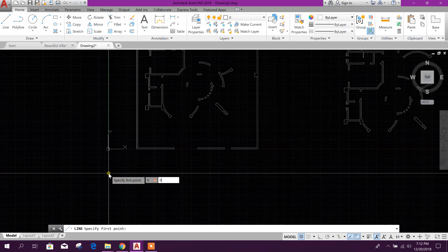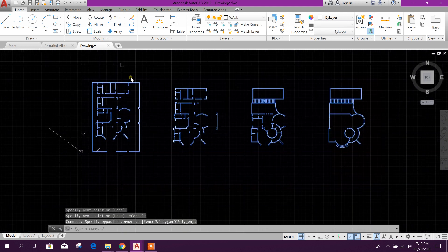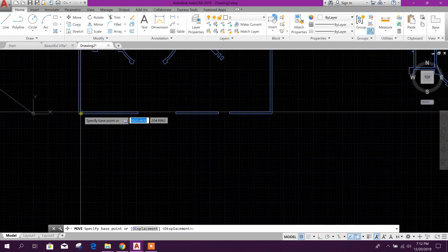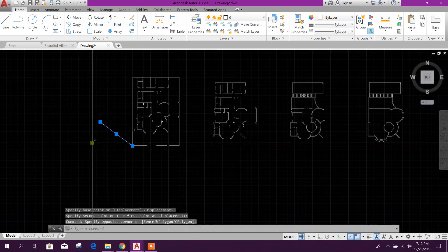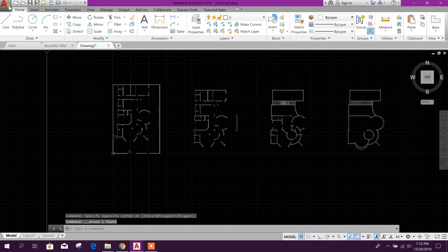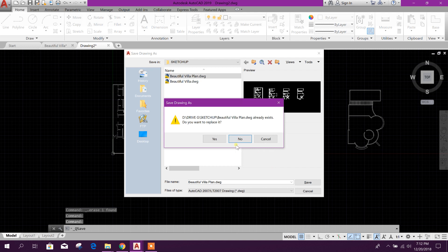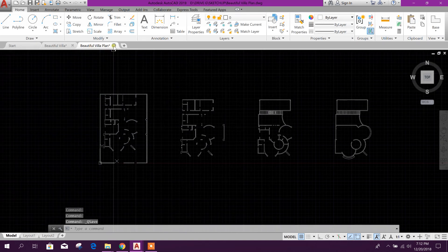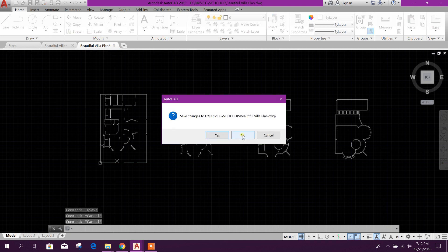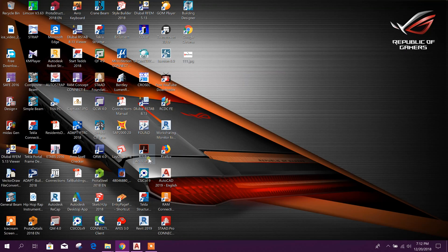Now I will take this to the 0,0 coordinate — type 0 comma 0, press Enter. Then remove them and save this file. This is the one we will import into SketchUp. Now open SketchUp.